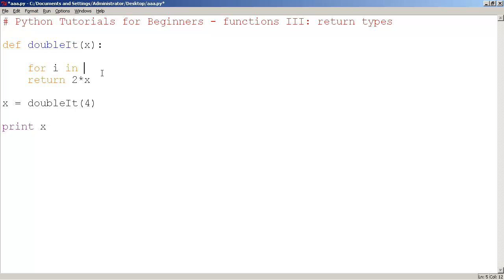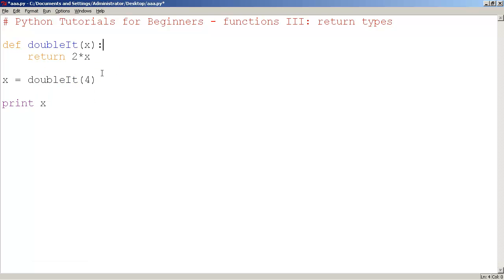Let me just go return 2 plus 2. Sorry, x plus x. This is the exact same thing.